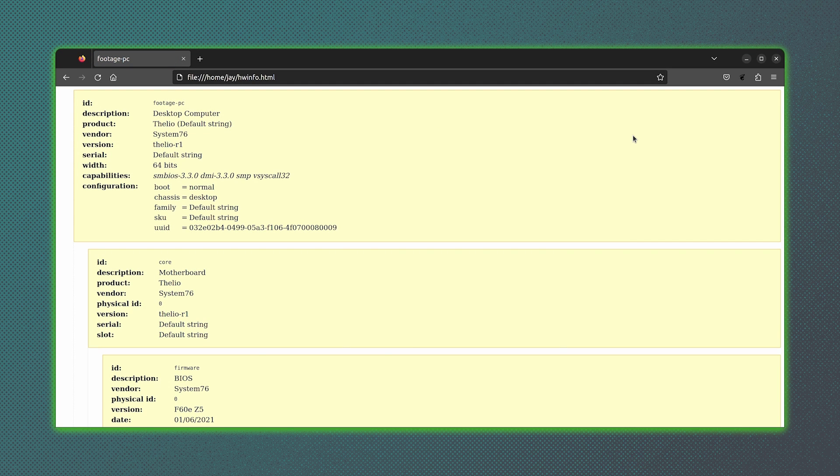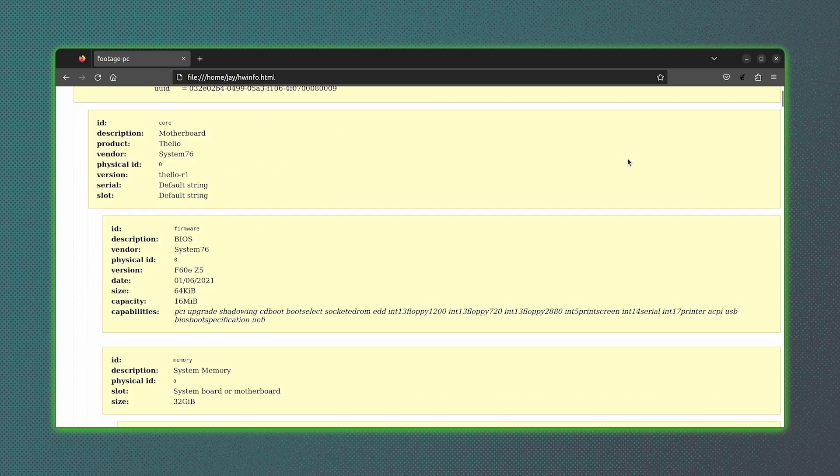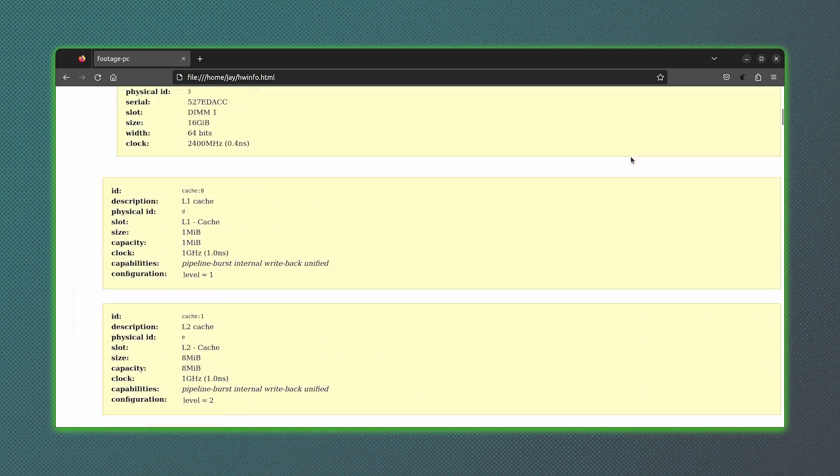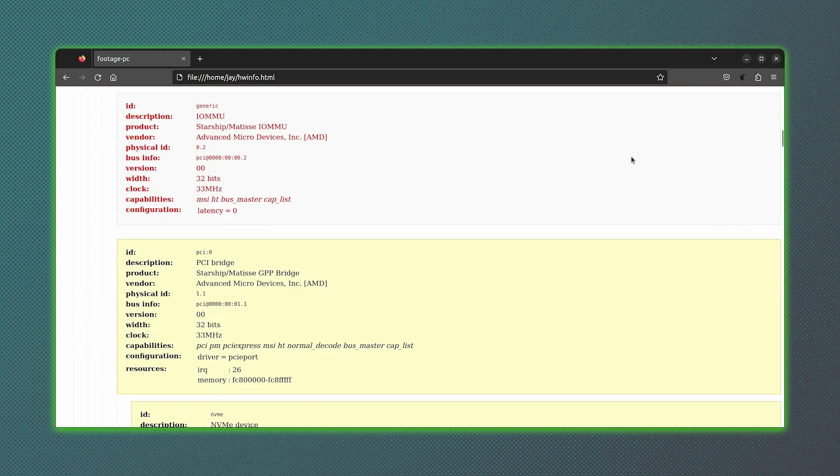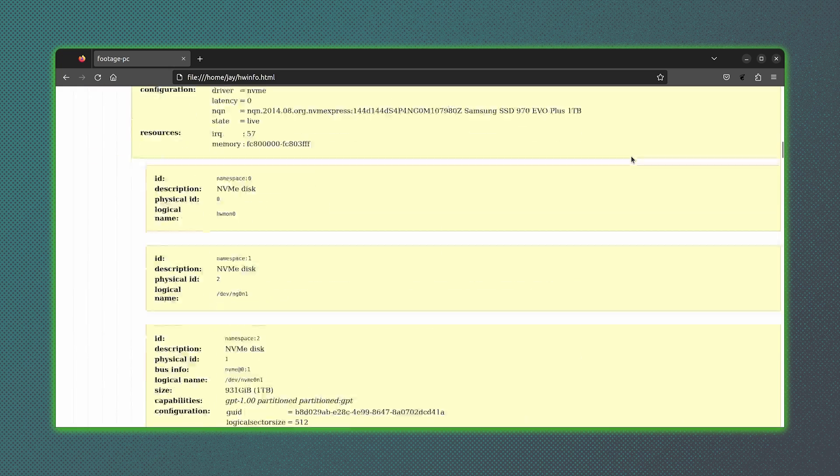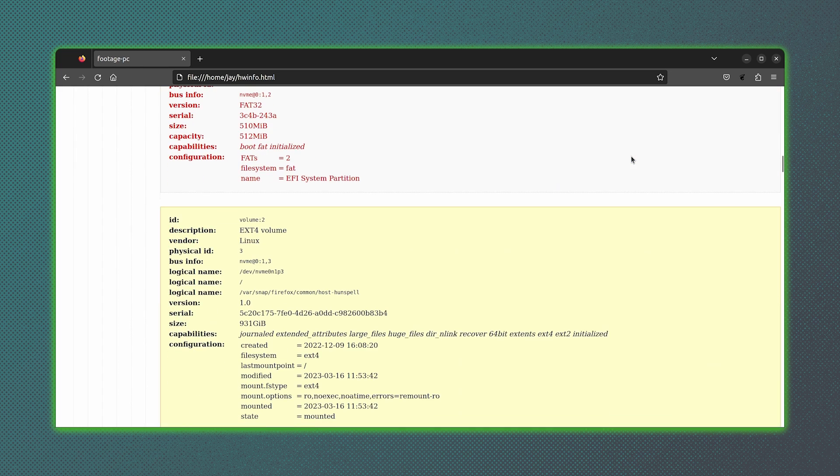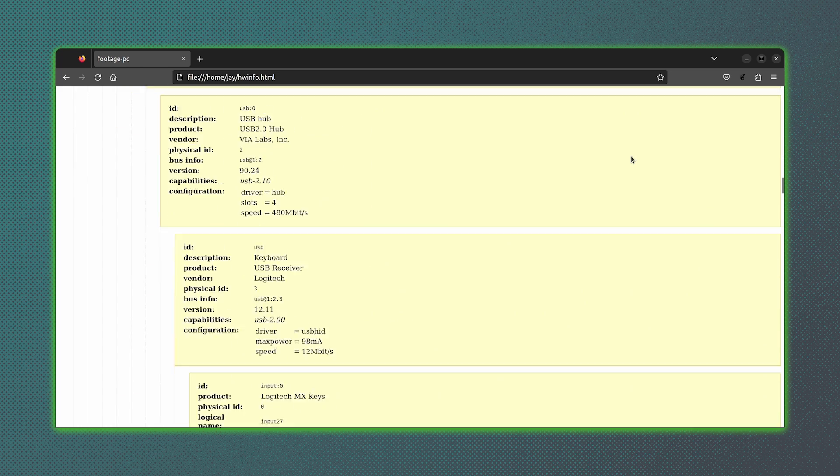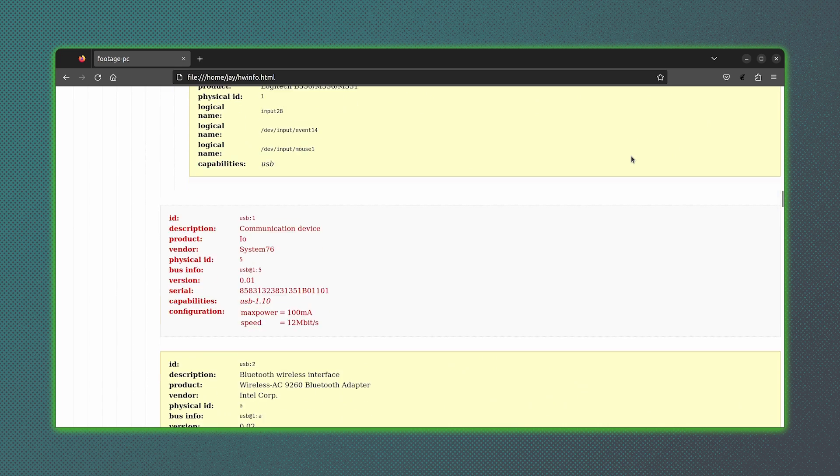Now, how cool is this? From the command line, we were able to print HTML output from the lshw command. And this information right here might be valuable if you're troubleshooting something, or maybe you're working with someone who is troubleshooting something. If you want to compare your system with theirs or perhaps attach this to a bug report.